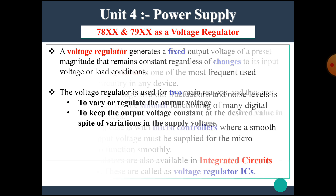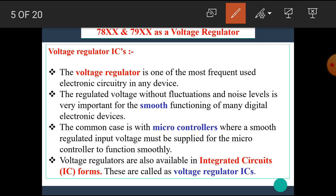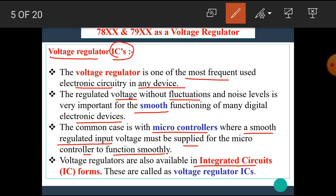I hope you all understand the concept of the voltage regulator. Now let's see the voltage regulator ICs. First of all, we have to know what IC means — IC stands for integrated circuit. These voltage regulators are available in IC forms. The voltage regulator is one of the most frequently used electronic circuitry in any device. A regulated voltage without fluctuations and noise is very important for the smooth functioning of many digital electronic devices, such as microcontrollers or microprocessors.